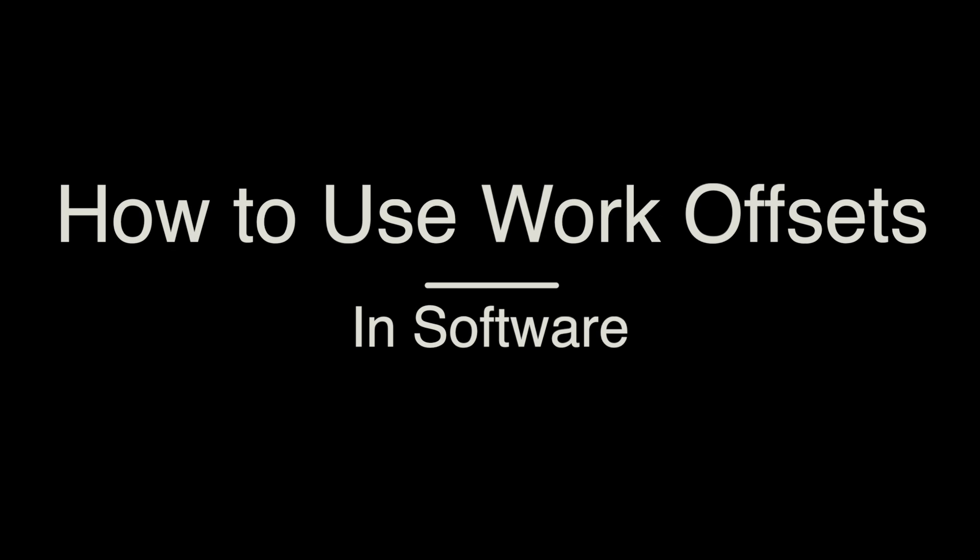How to use work offsets. So now that you know how to set a work offset and restore it, let's talk about how to use them in software. First of all, let's discuss Fusion 360. If you're only interested in Vectric VCarve, use the chapters below to jump to that section.